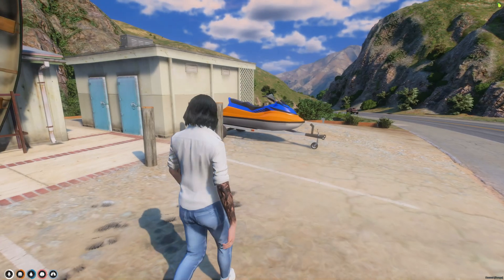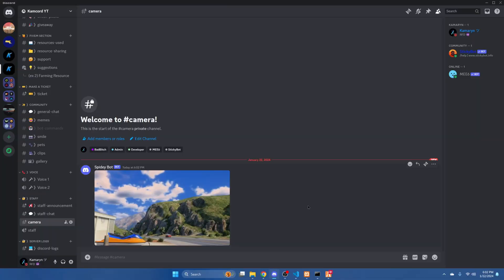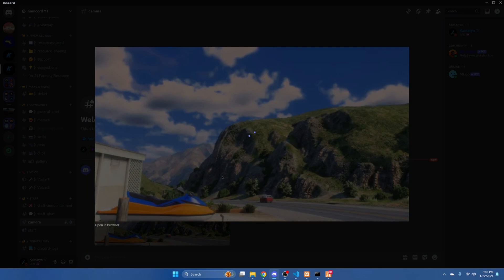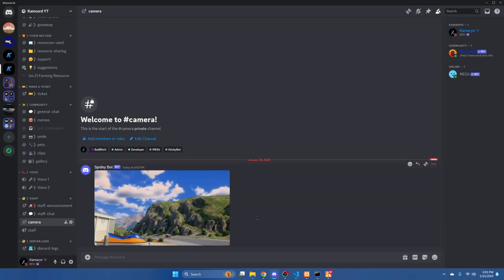And it does a little animation. So we'll close that and then we'll go to the Discord. And as you can see, the photo we took is there.